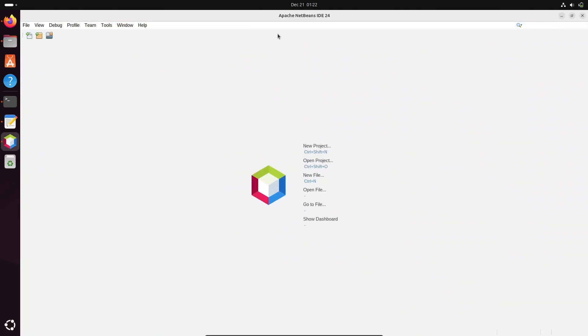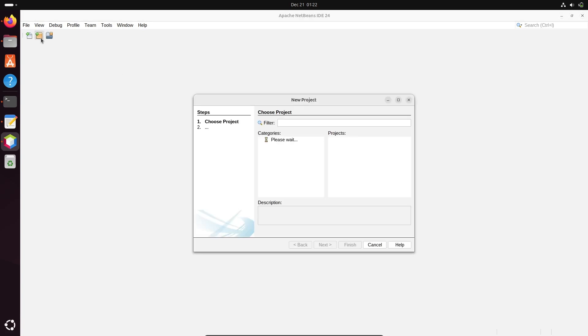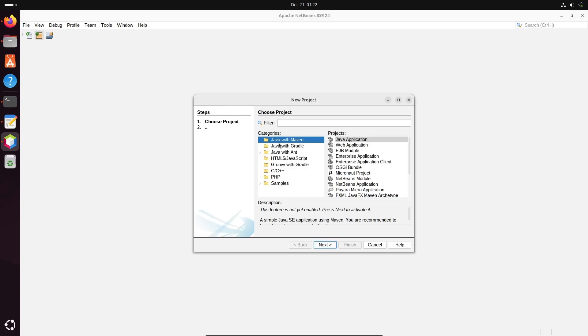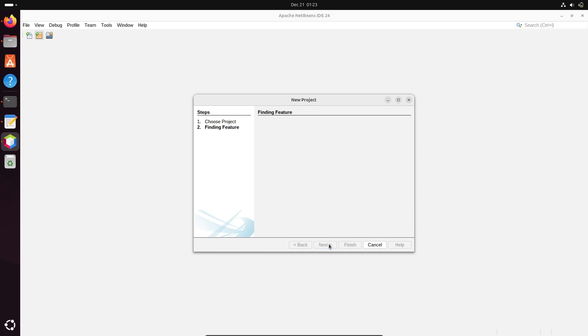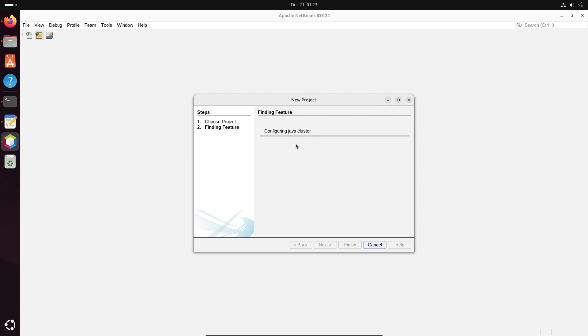Let's run a simple Java program. Java with Maven is selected. Java Application - you can select anyone according to your requirement. It's now configuring the Java cluster. If you're using it for the first time, you need to follow some processes. Finding the features, and now activating Java SE.